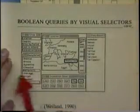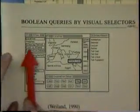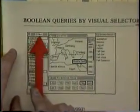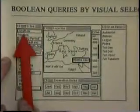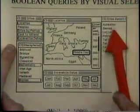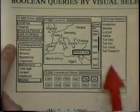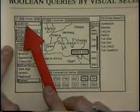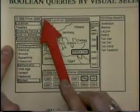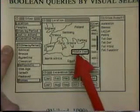In this system, you would start by having the list of site attributes appear, and the site results would appear over here. So the users could select to search by location. They would get a window which contained a map, and they could select the Middle East, and they would immediately see the list of sites.